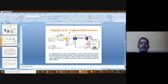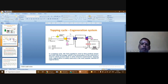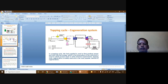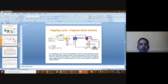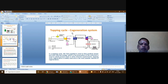In the topping cycle, the main purpose is to produce electrical energy. With the help of the heat recovery steam generator, additional lower-quantity power is also produced. The heat energy is fully extracted from the hot gases. So the topping cycle cogeneration system primarily produces power, with steam production as a byproduct.